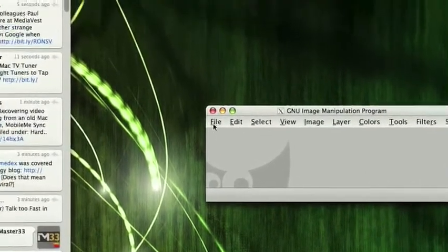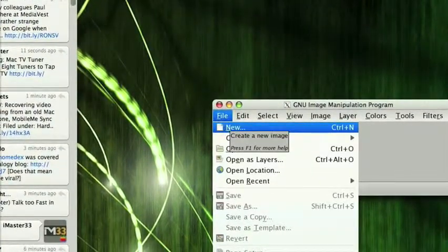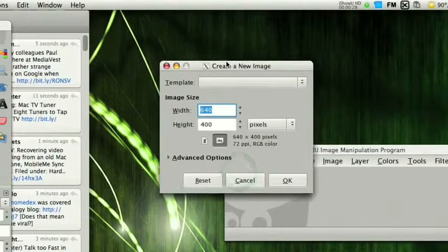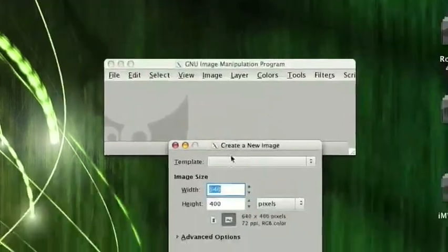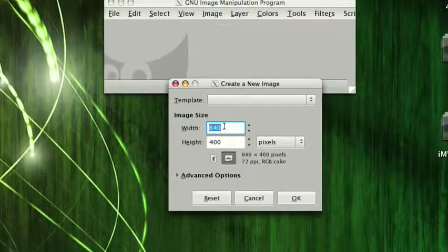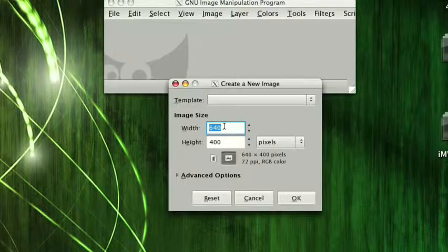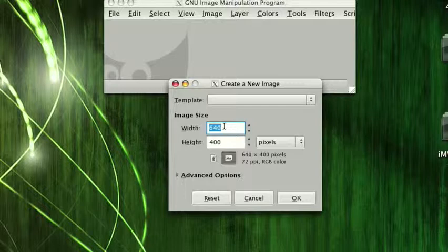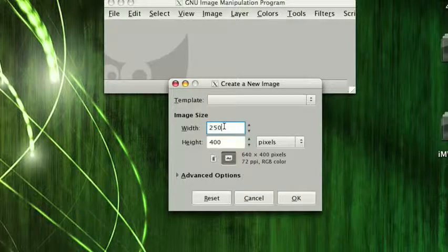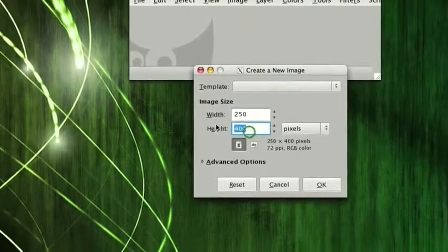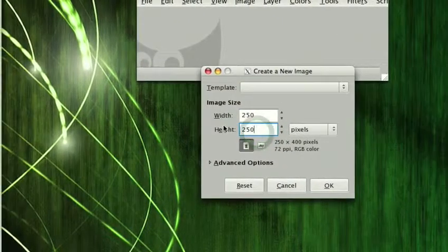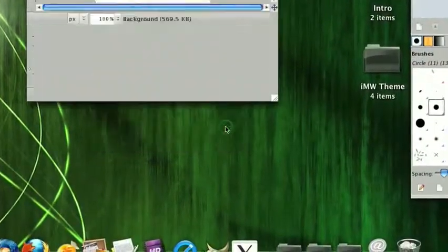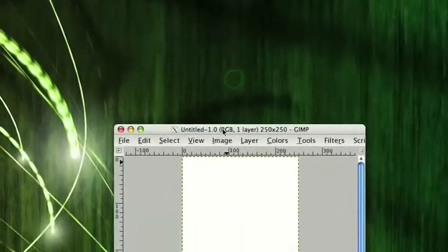Keep in mind when you're doing this what you plan to use this for because that affects the size. If you want to use it for say a background for a web page, then you'll probably want to make it larger so it's not as recognizably tileable. Even though we're making it seamless, you will still be able to tell that it's being repeated. For my case I'm just going to make it 250 by 250. I do suggest you make it a square just for organization's sake, but it really doesn't matter.